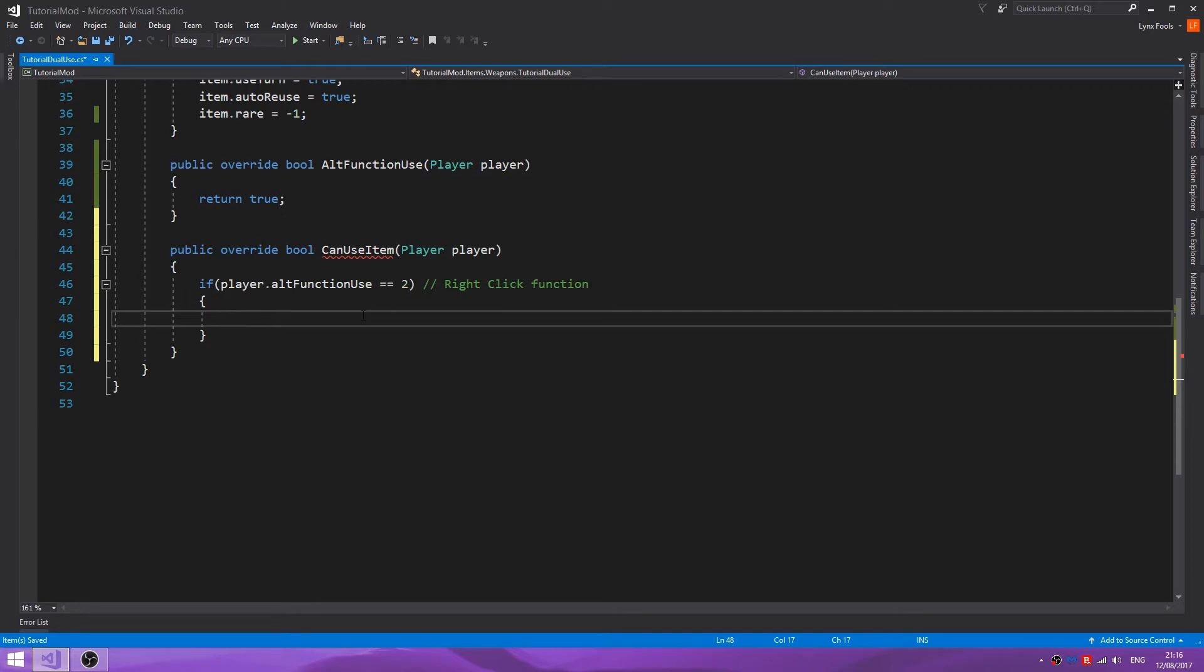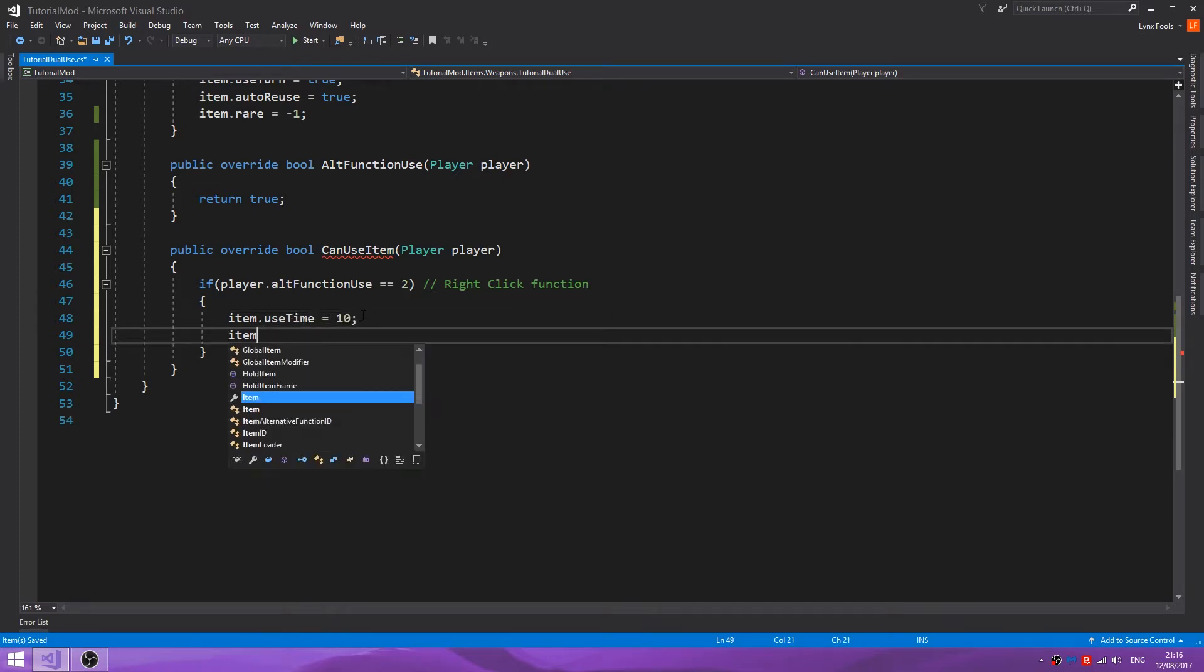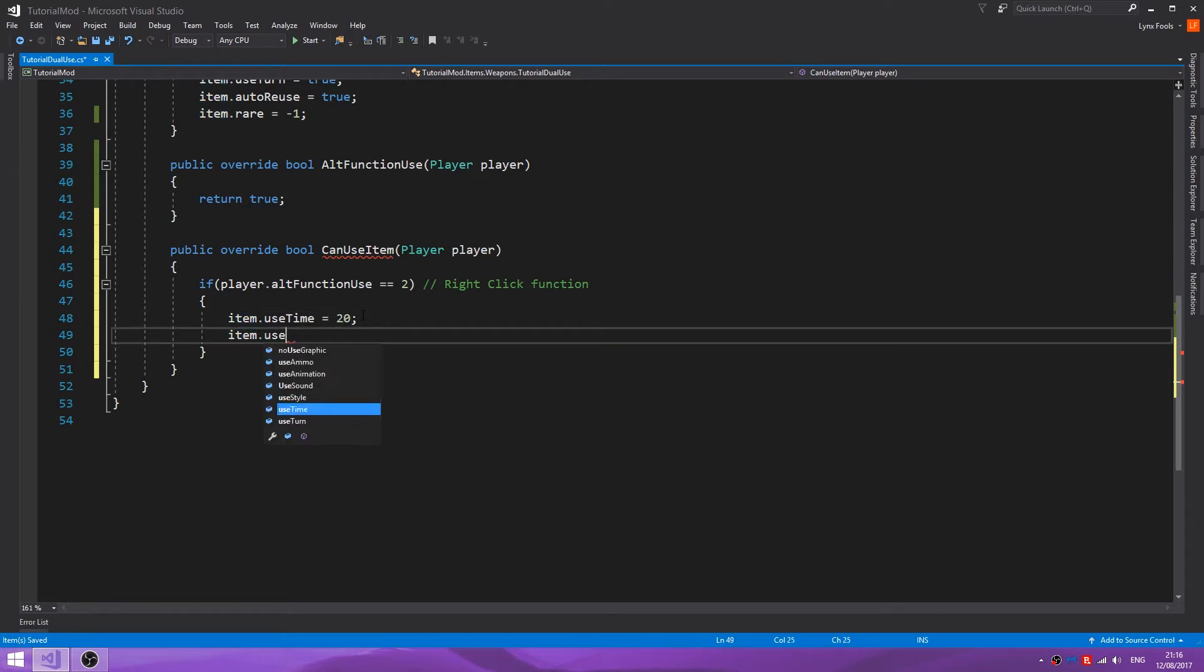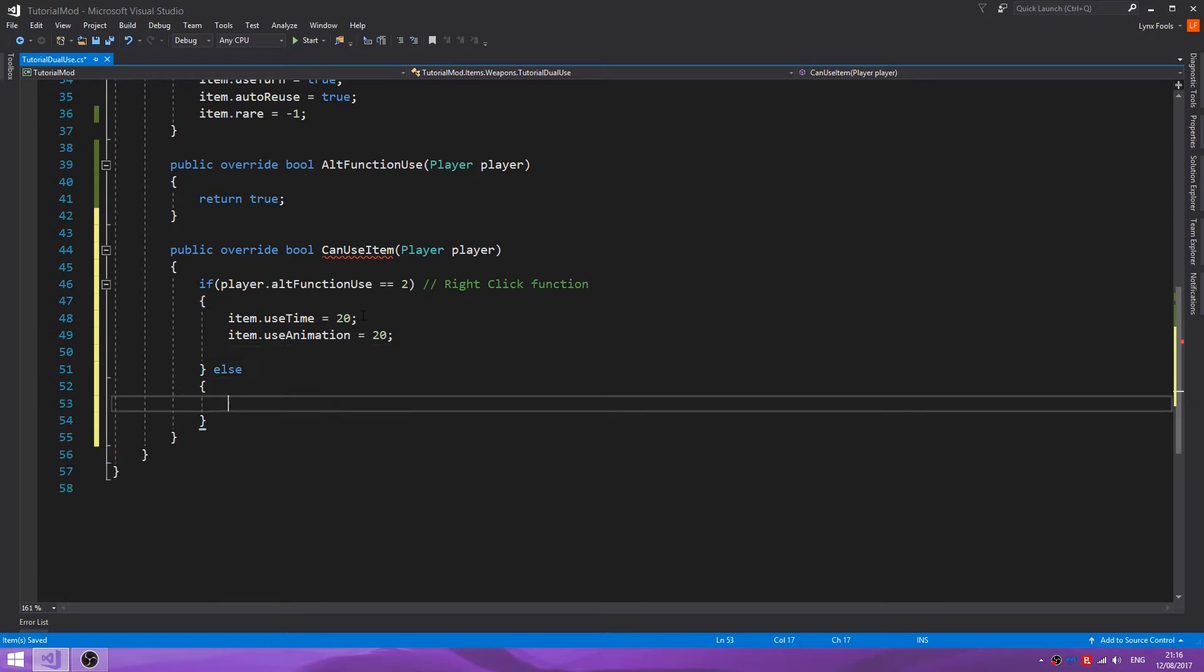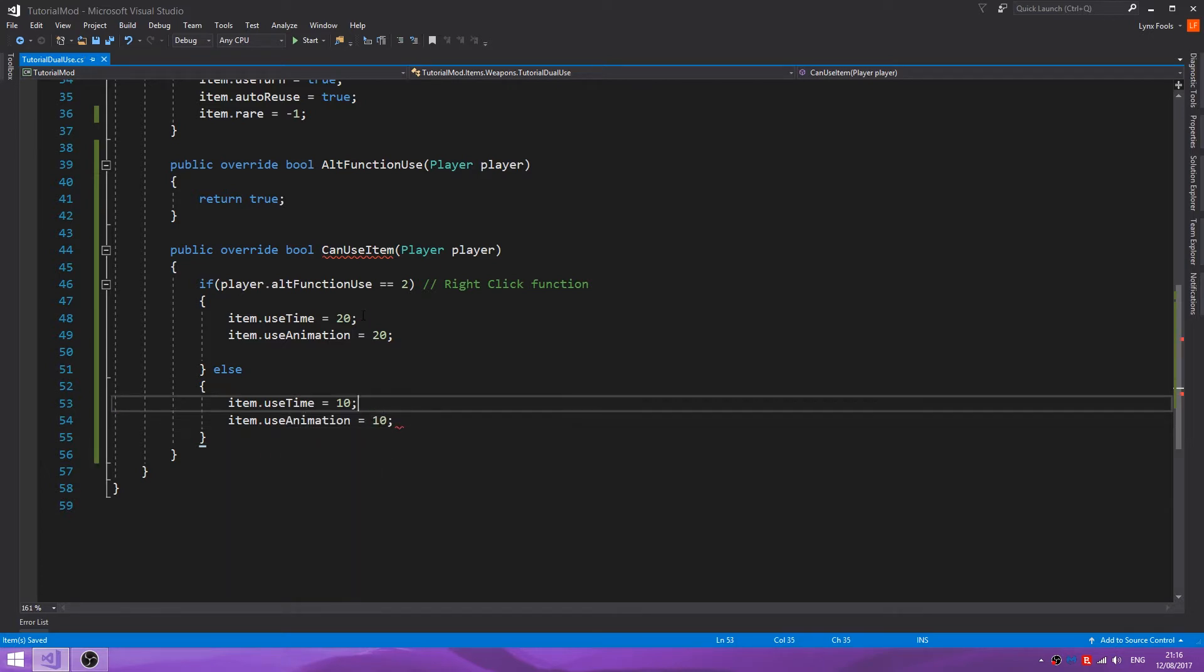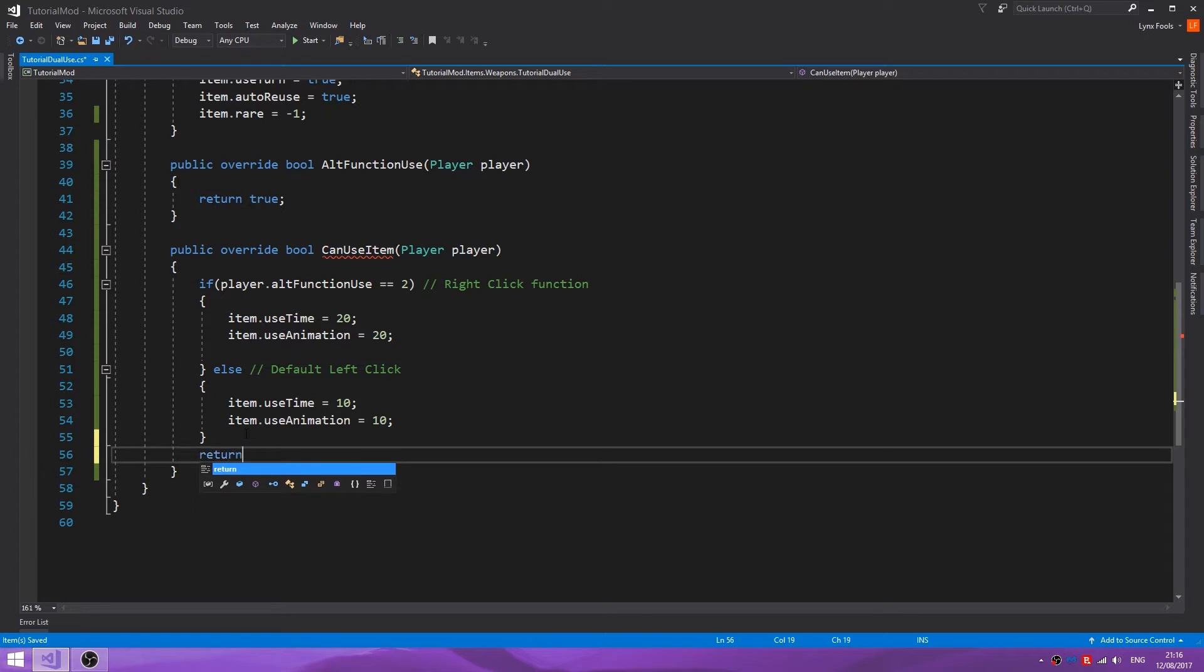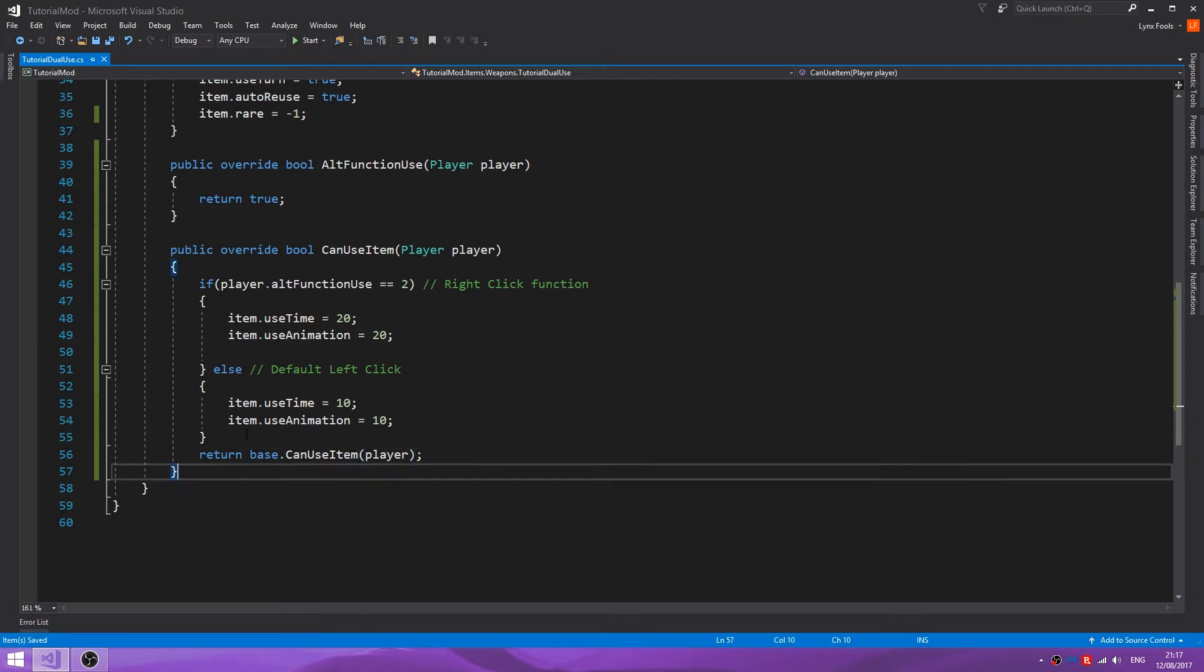We want to change some of the defaults. So we are going to first of all make the use time a lot slower actually. Item dot use time equals 10. Item dot use animation equals 10. So this is default left-click. Then we want to do return base dot can use item and pass player.